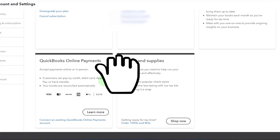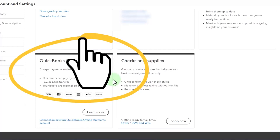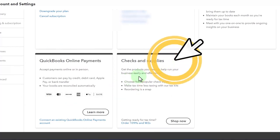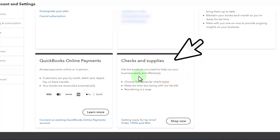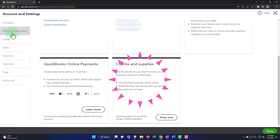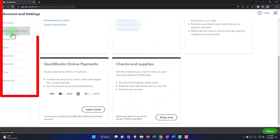We might dive into payments in a future presentation. There's also checks and supplies — products to help your business easily and effectively. They're basically selling you checks and supplies here, so it's almost a sales thing, but you can look into those as there might be some helpful information.